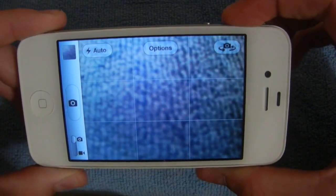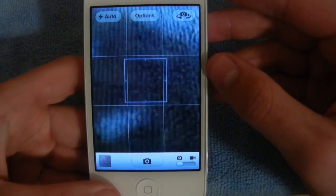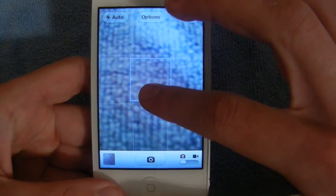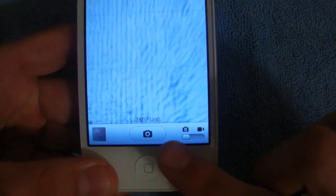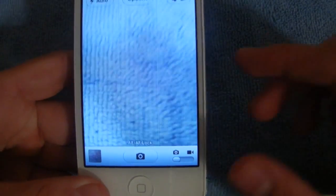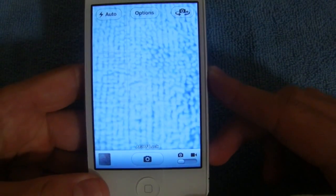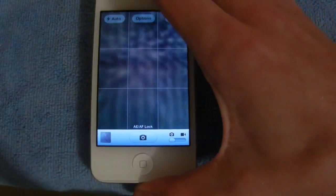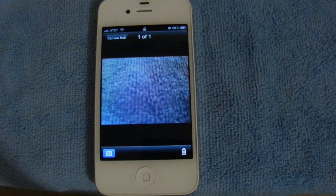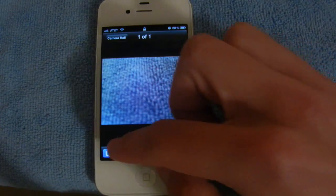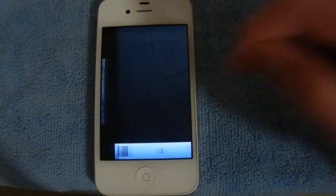You can also lock the auto exposure and auto focus simply by holding down — you'll notice the little square bounce there, and it will say the auto focus and auto exposure has been locked at the bottom. So no matter where you move the camera, that same point will remain locked. If you want to access the photo you just took, you can simply swipe and see it right there. To get back to the camera, you can select the blue camera icon or just swipe back.